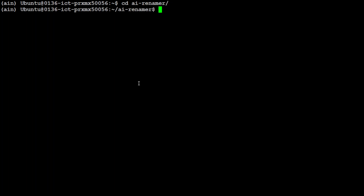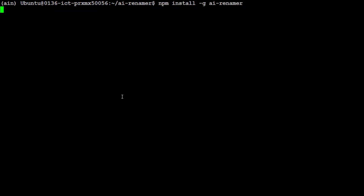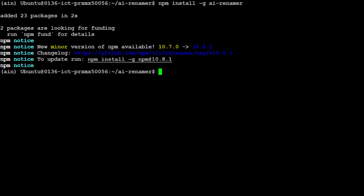Let's go to the AI Renamer directory. In order to get it installed, all you need to do is run the npm install command which is going to install it globally. Let me start it — let's wait for it to get installed, and that's already done.